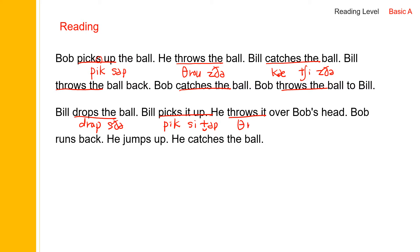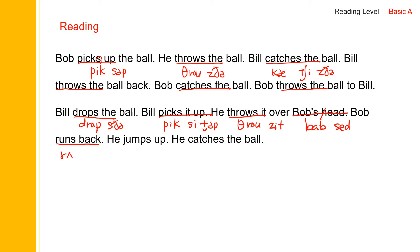He throws it — throw, throws, throws it. He throws it over Bob's head. Bob's: B-O-B-S, and the H is silent, so say Bob's. He throws it over Bob's head. Bob runs back — RUNS, runs back. Bob runs back.